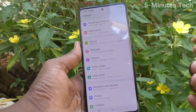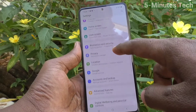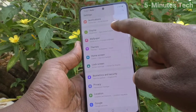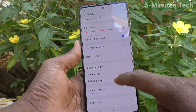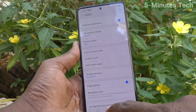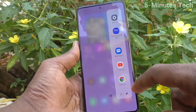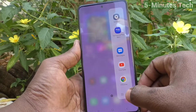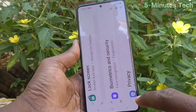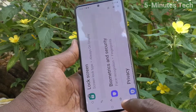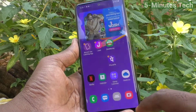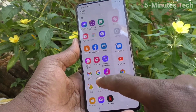If you want to customize it, go to Settings again and click on Display. Turn on Edge Panels — turn on this button. Now swipe on the right side of your phone and you'll find the edge panel. Click here and you will see a list of apps that are showing.